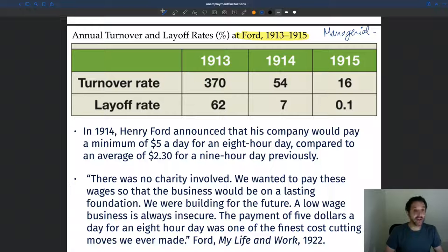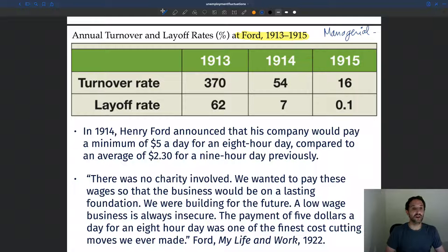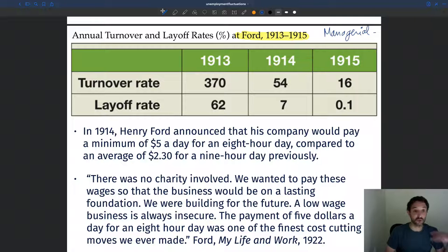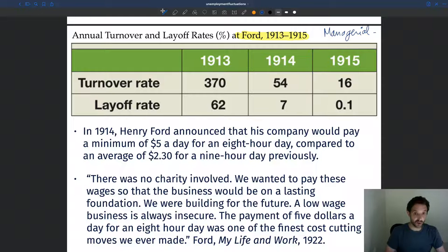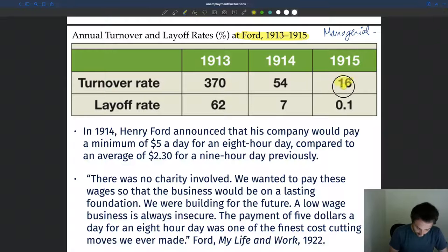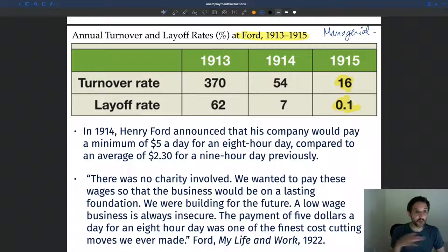In 1913, turnover rates were huge — 370% in one year. That means the factory replaced its entire workforce three times during the year just because people left. The layoff rate was 62%, so roughly two-thirds of workers were fired for incompetence. Then these numbers drop very quickly, and by 1915 the turnover rate is only 16% and the layoff rate is almost zero, meaning nobody was fired and people were doing a very good job.